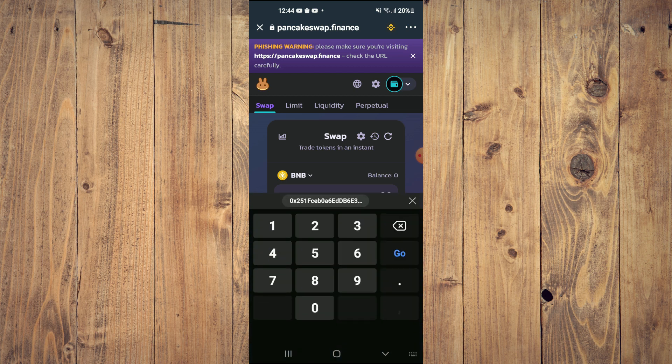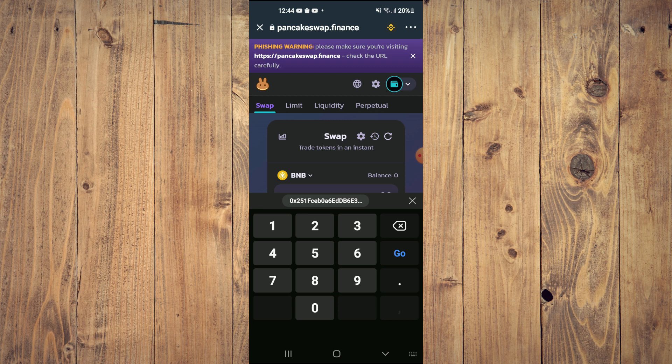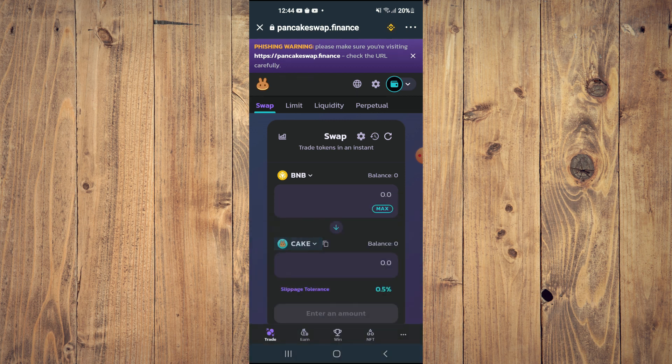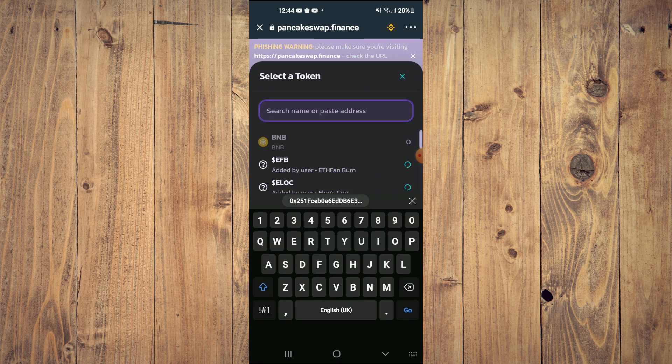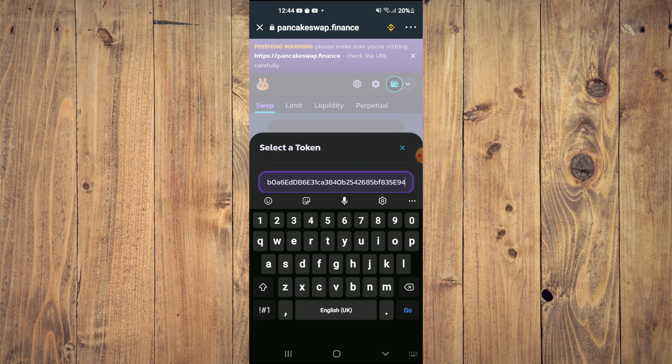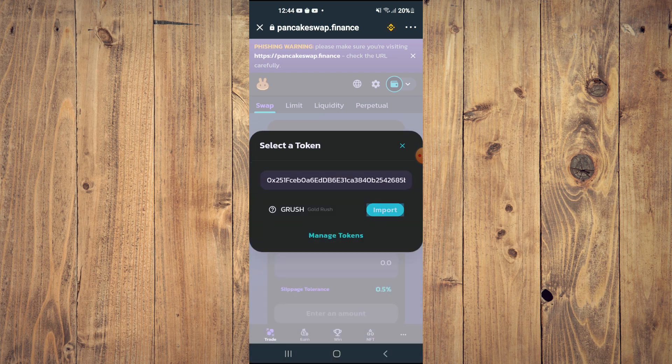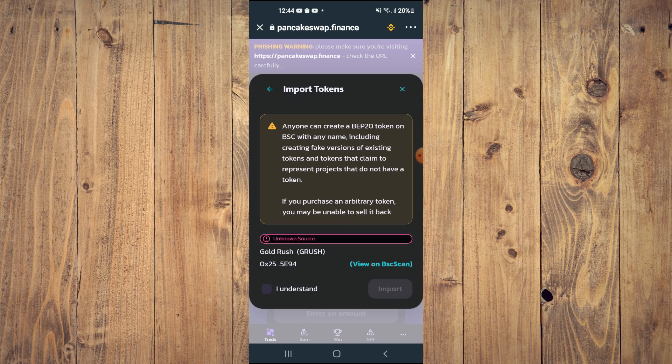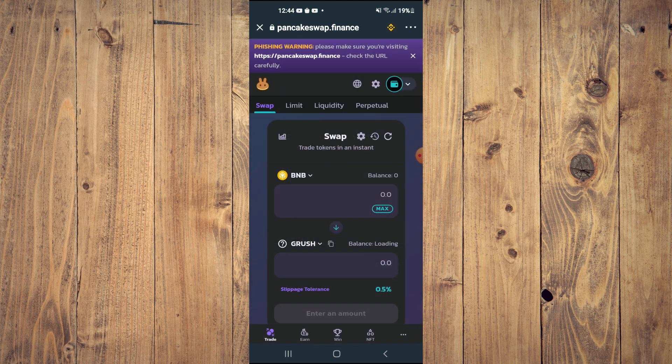Then you'll see the option to tap on Import, and once you have selected Import, you'll be able to swap the BNB for the Gold Rush Community token.